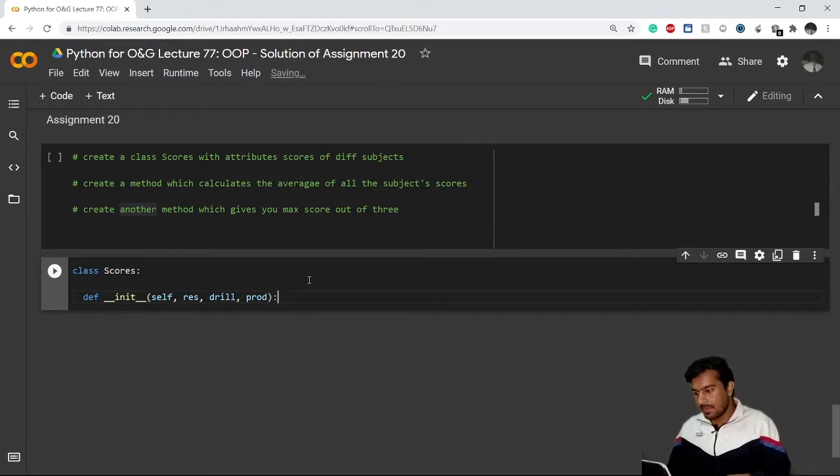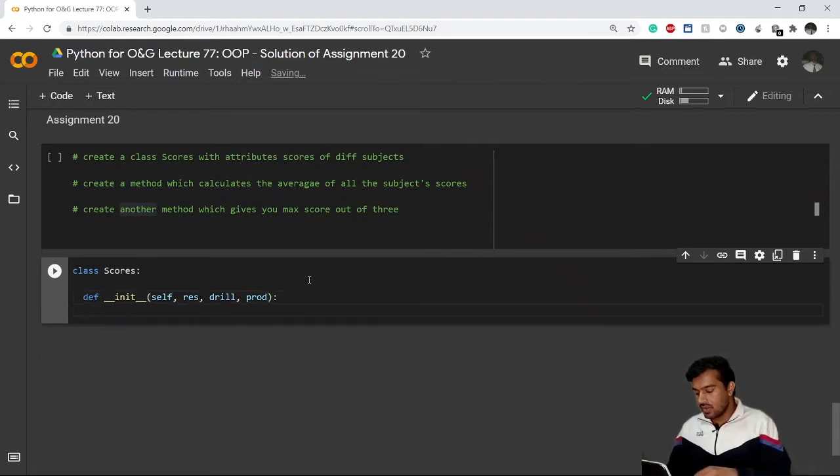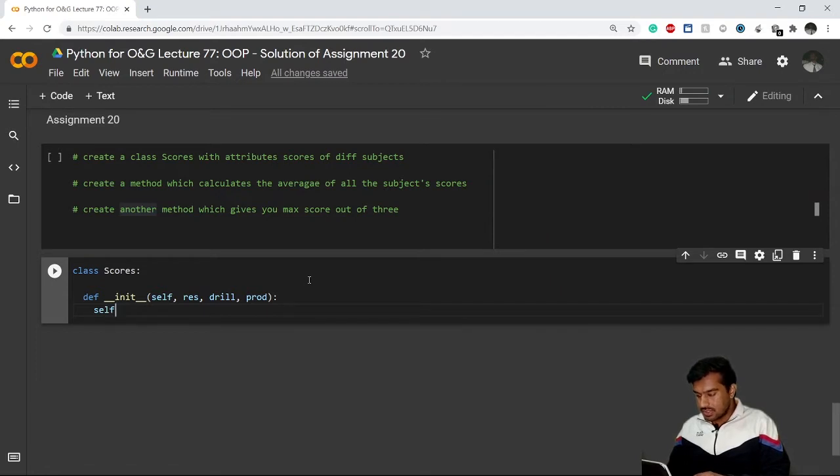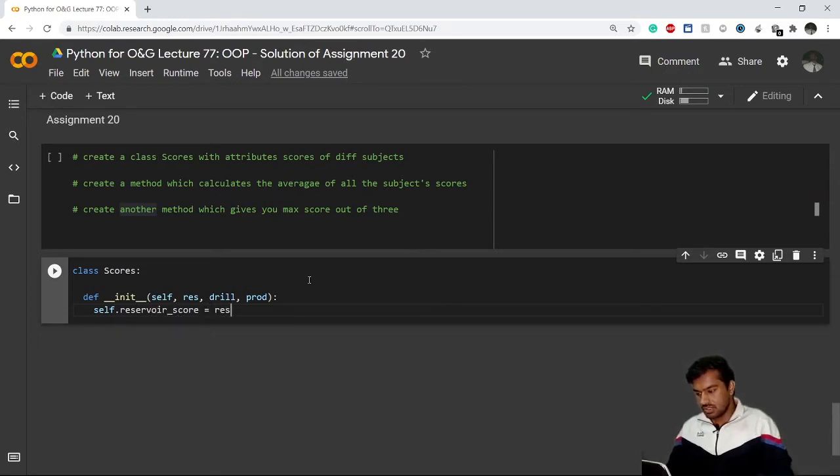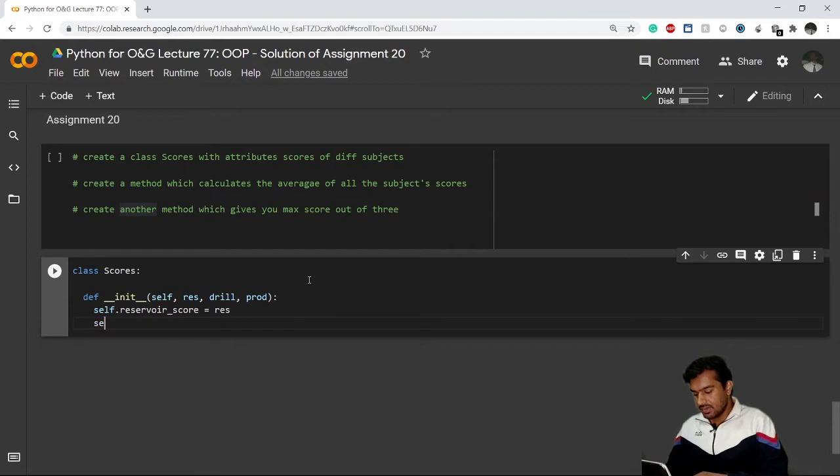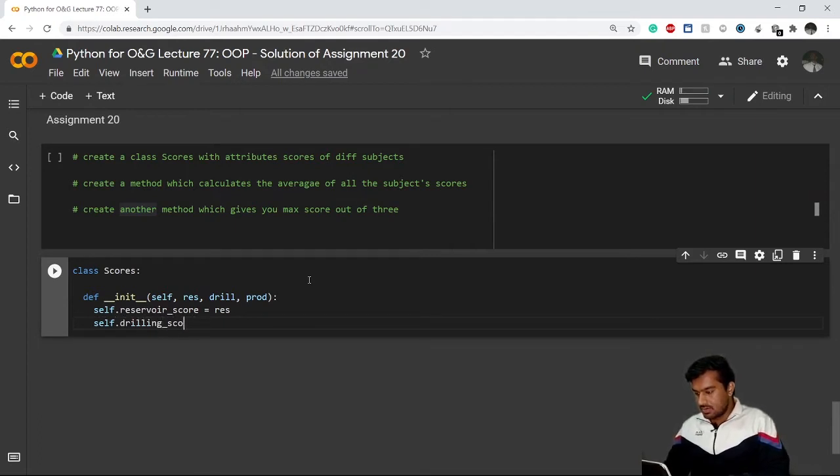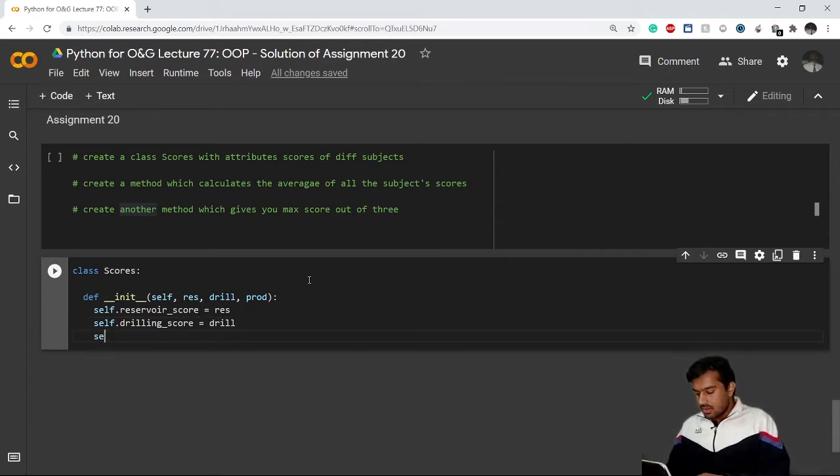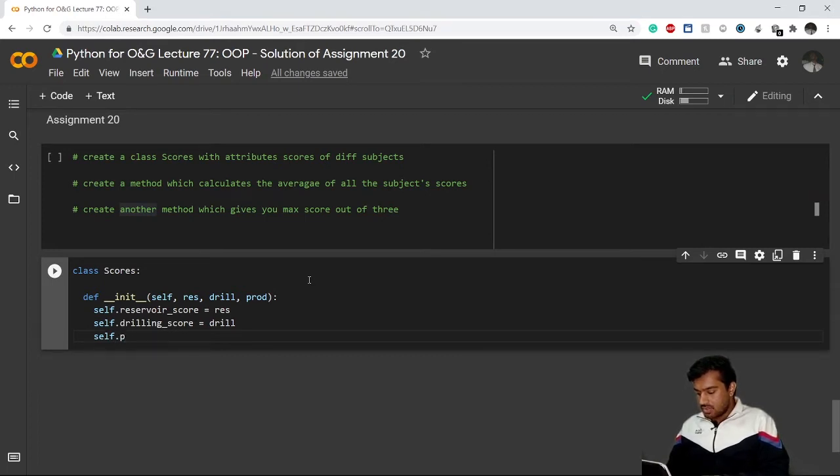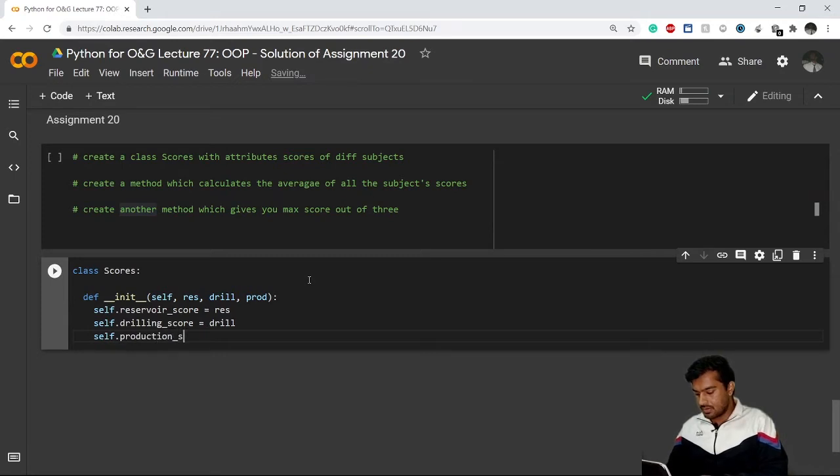Now I'll create instance variables. Self dot reservoir_score will give me the score of reservoir, that is res. Self dot drilling_score gives me the marks of drilling, that is drill. And self dot production_score gives me prod.